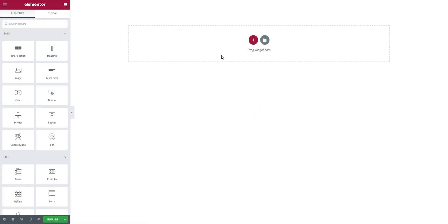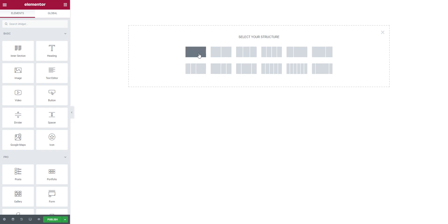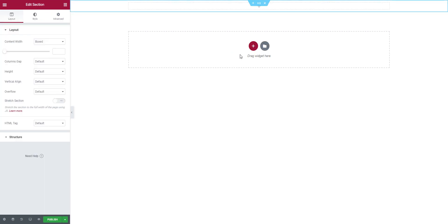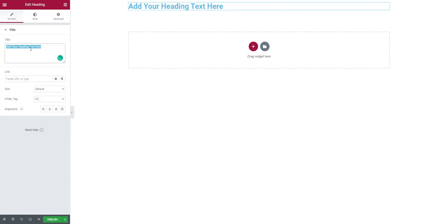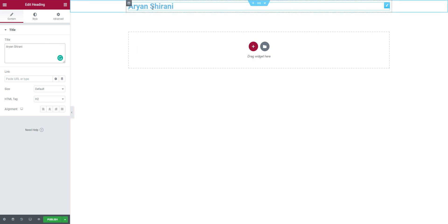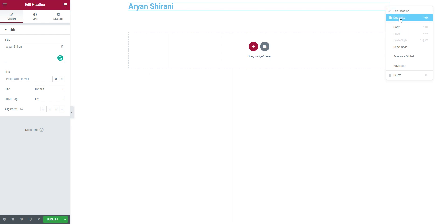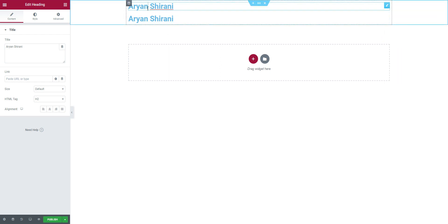Now we have a blank page. Click the plus and add a structure. Now we can add a title — click on 'Heading'. The heading will be my name, so let's add 'Arian Shirani'. I like to add two headings usually, so I'll click on the title, right-click, and duplicate. I'm going to add 'UI UX' here.